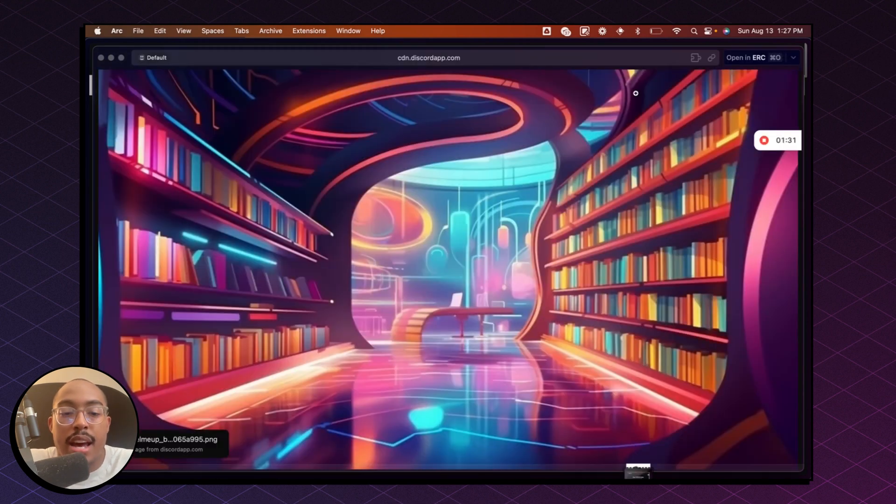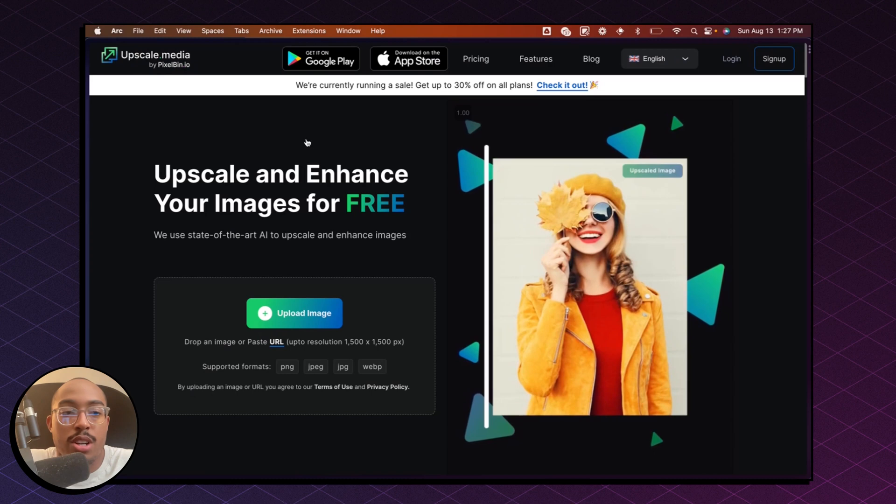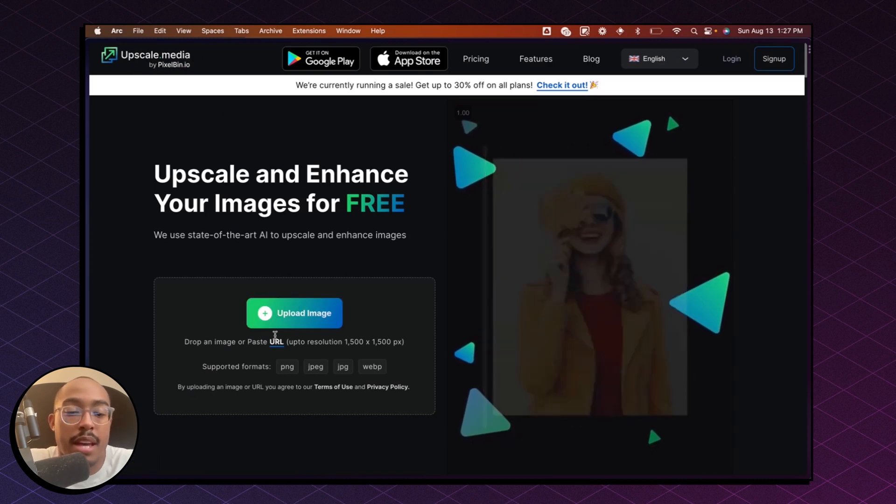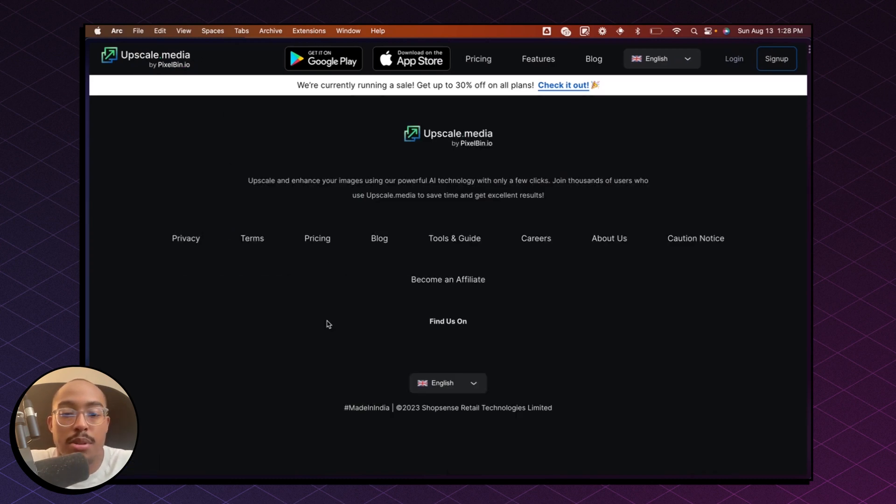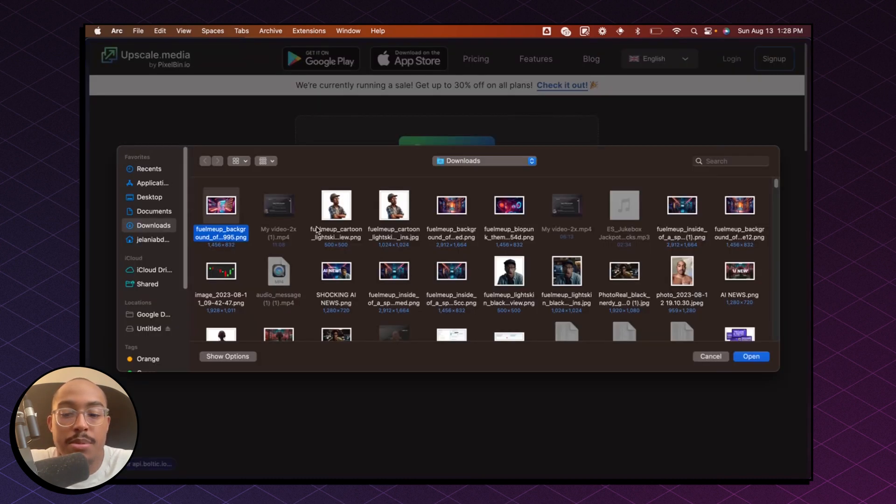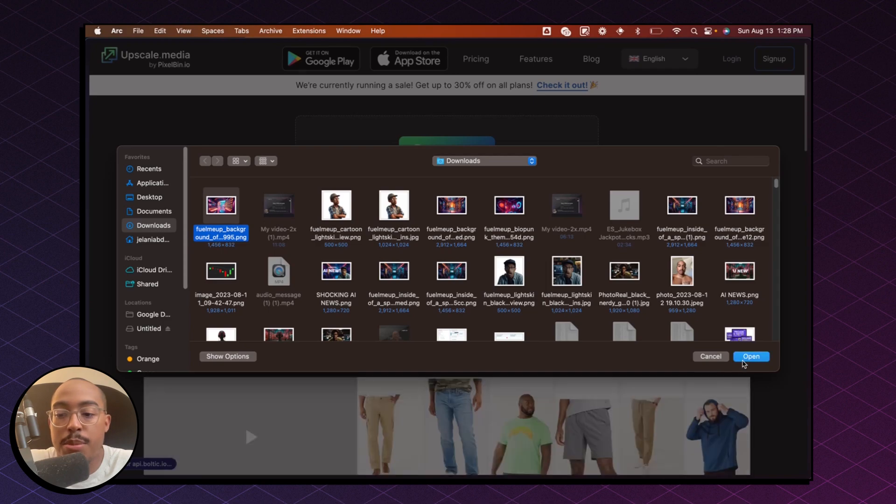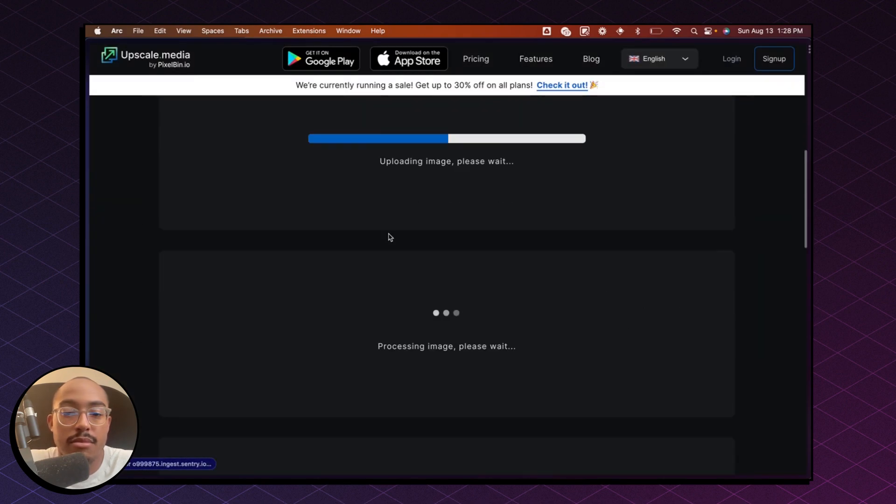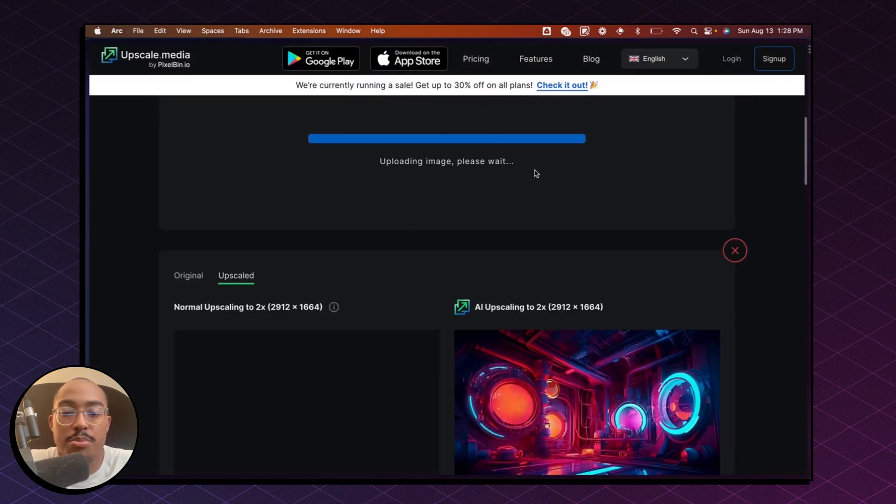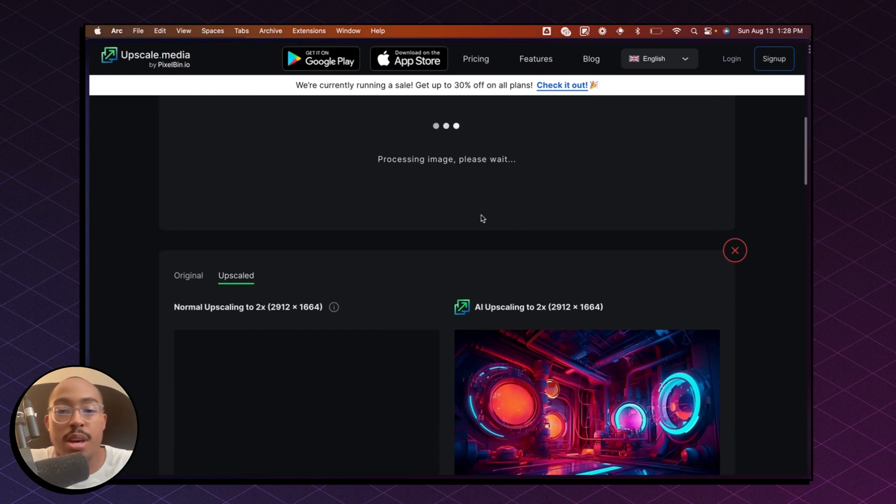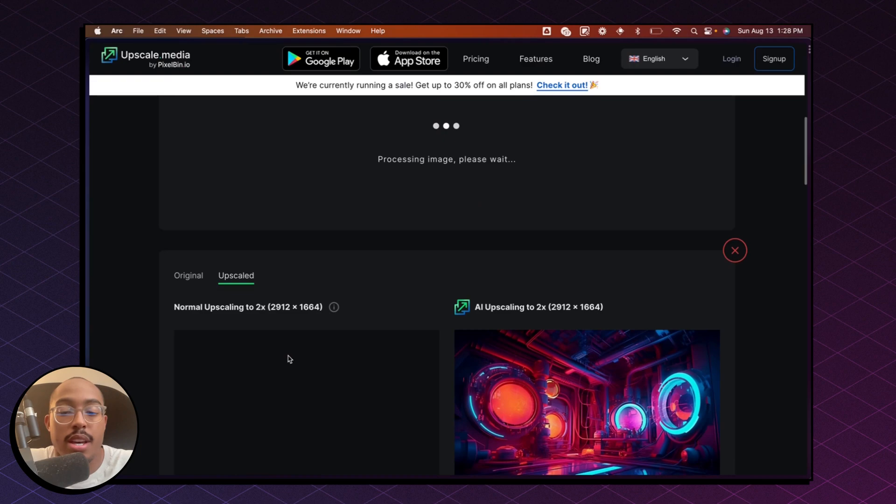And now that I have this image downloaded, I'm going to exit out of here and go back to upscale media and click on upload image. And then from here, I'm going to select that image that we just downloaded. And that's going to process and give us an upscaled version of that image that we just uploaded.